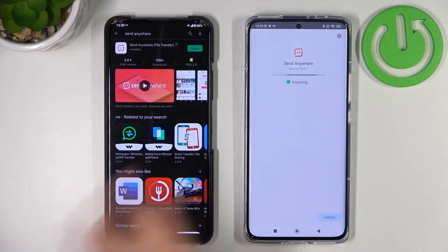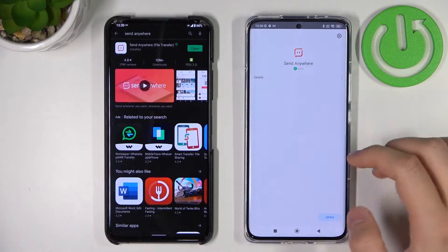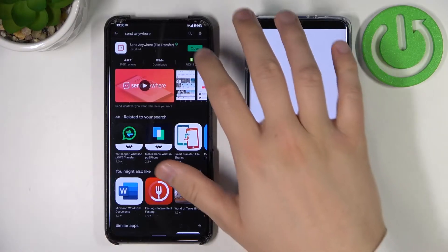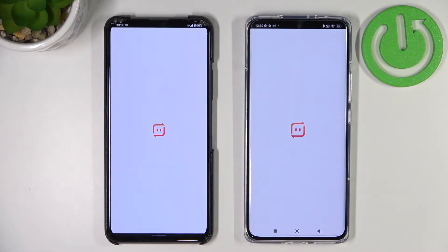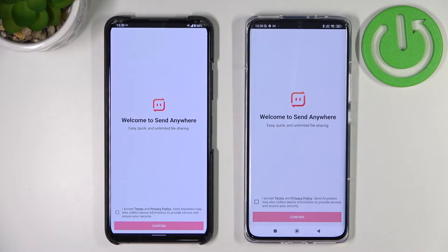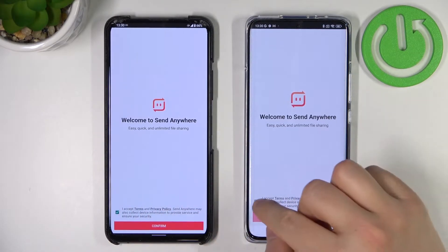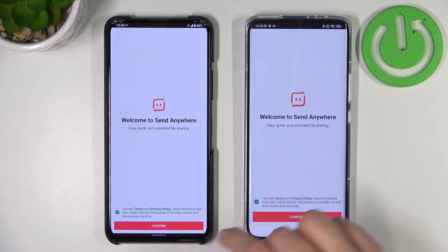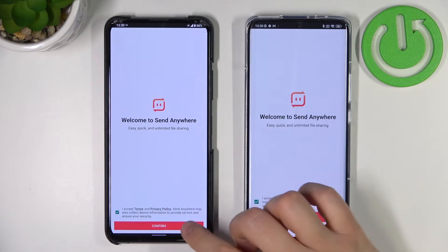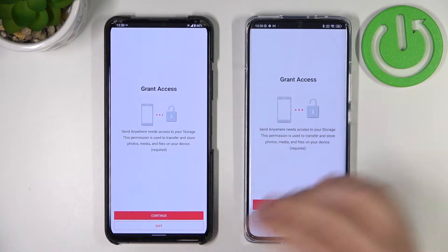As you can see, on both devices the app is already on the phone, so we can simply open the application. On the Xiaomi we have to wait until the virus scan is finished, and then we simply follow the same steps: accept all of the permissions and all the terms of service.